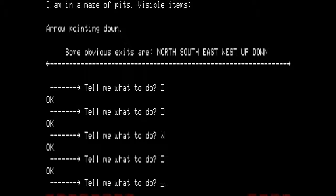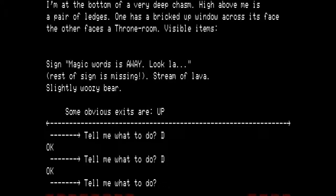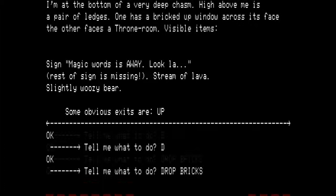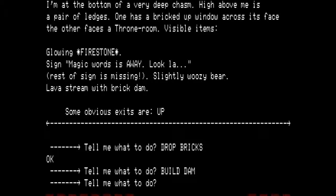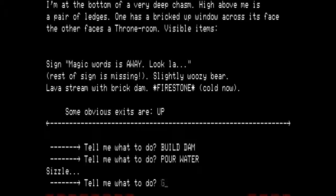Going down one more time — I am at the bottom of a very deep chasm. High above me is a pair of ledges; one has a bricked-up window, the other faces a throne room. Sign says 'Magic word is away.' Stream of lava, slightly woozy bear. I am sure you remember this room — this is where we got the rug. We drop the bricks and build a dam. The glowing firestone is now available, but 'glowing' means we do not want to get it yet — it is too hot. So instead we pour water. Sizzle. It says 'firestone cold now.' So we get the firestone.